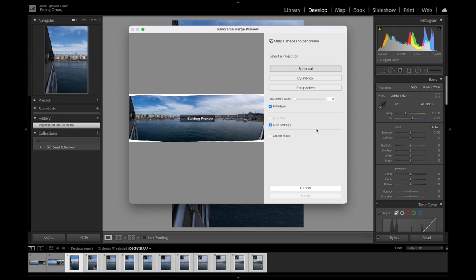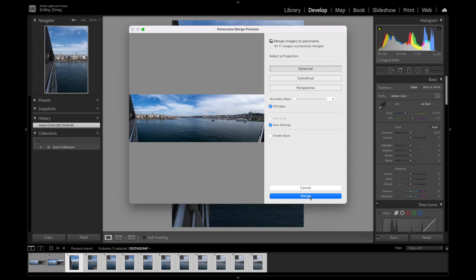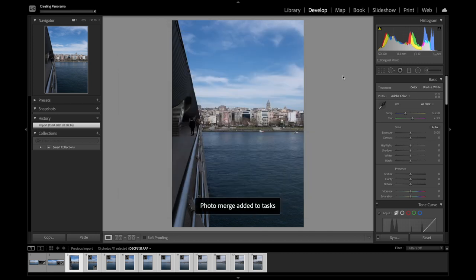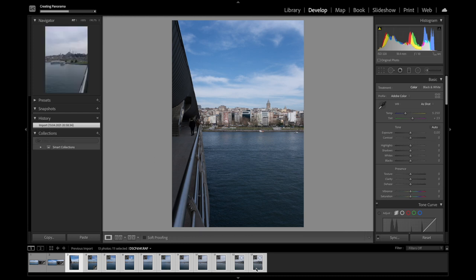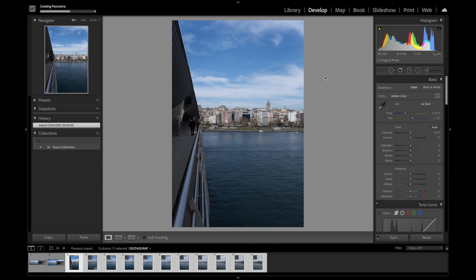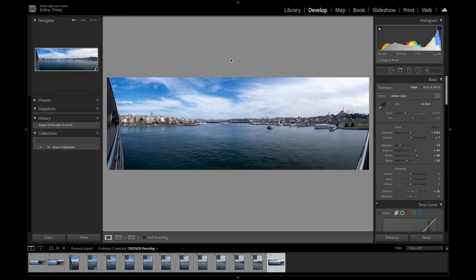Fill Edge dersek boşlukları kendince dolduracak. Valla güzel doldurdu, ne yalan söyleyeyim. O zaman böyle yapalım ve merge diyelim. Bu işin süreci uzun sürebilir, çünkü 11 kareyi birleştiriyoruz. Her bir kareyi ortalama 50 megabayt hesaplasak, 600 megabaytlık bir dosyayı işliyor. İşlem bitti; otomatiğini yaptım, bu vaziyete geldi. Küçük ufak tefek ayarlarını yaptıktan sonra fotoğrafları size göstereceğim.